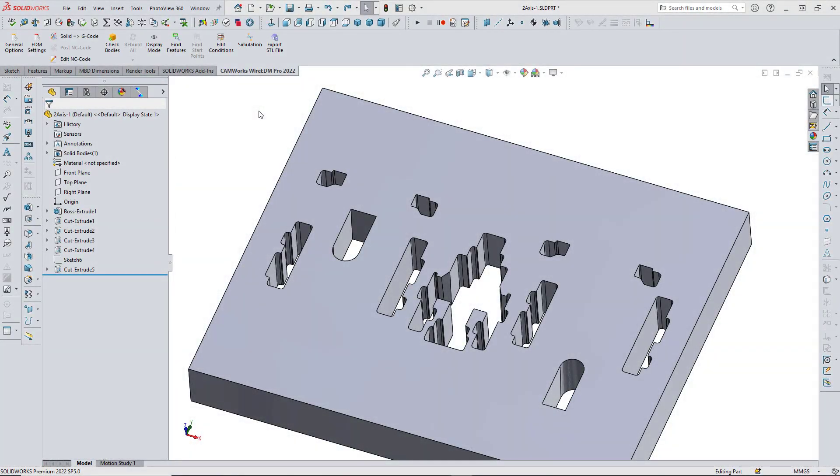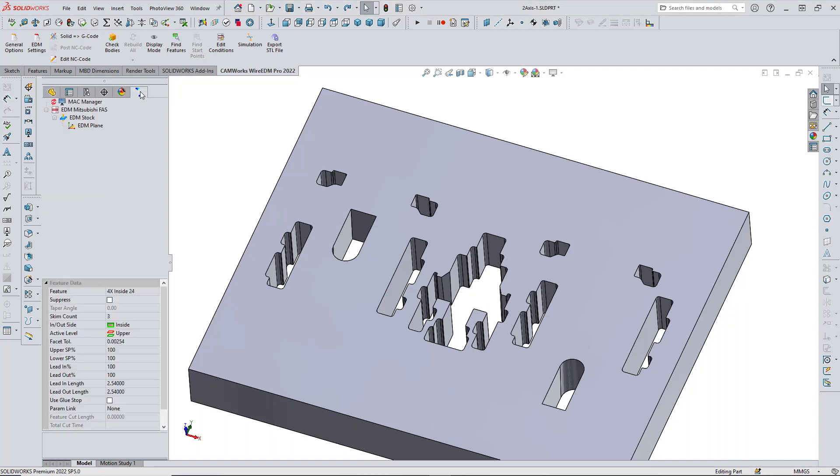Here's a part model I'd like to program, but I'd also like to use several different strategies on the different cavities in this part. For this example, I'll be using a Mitsubishi FAS Wire EDM.